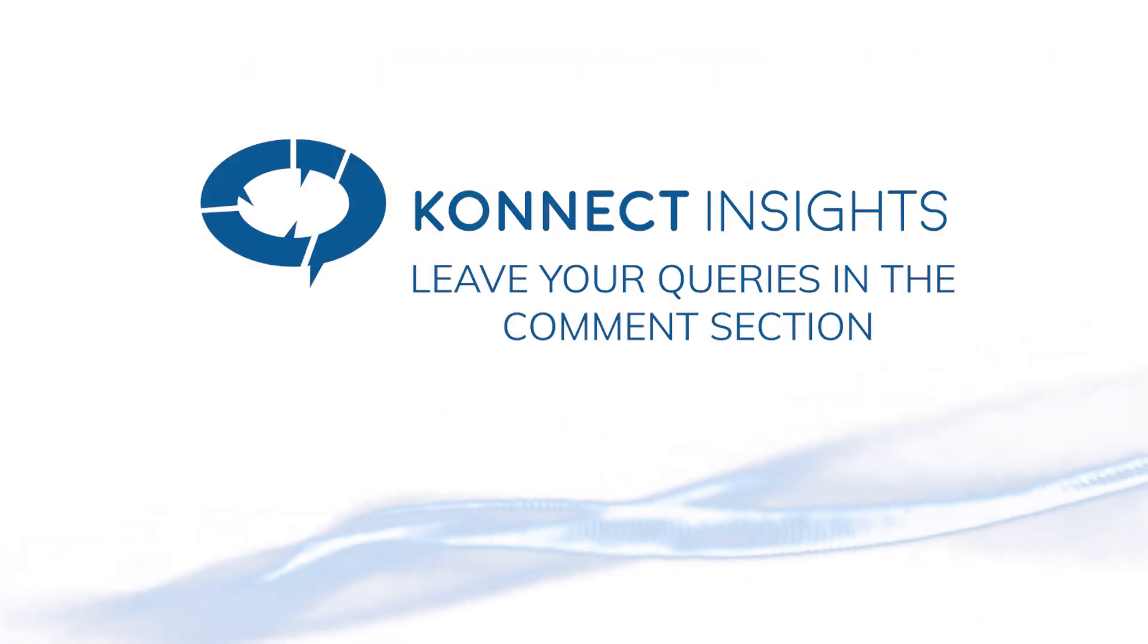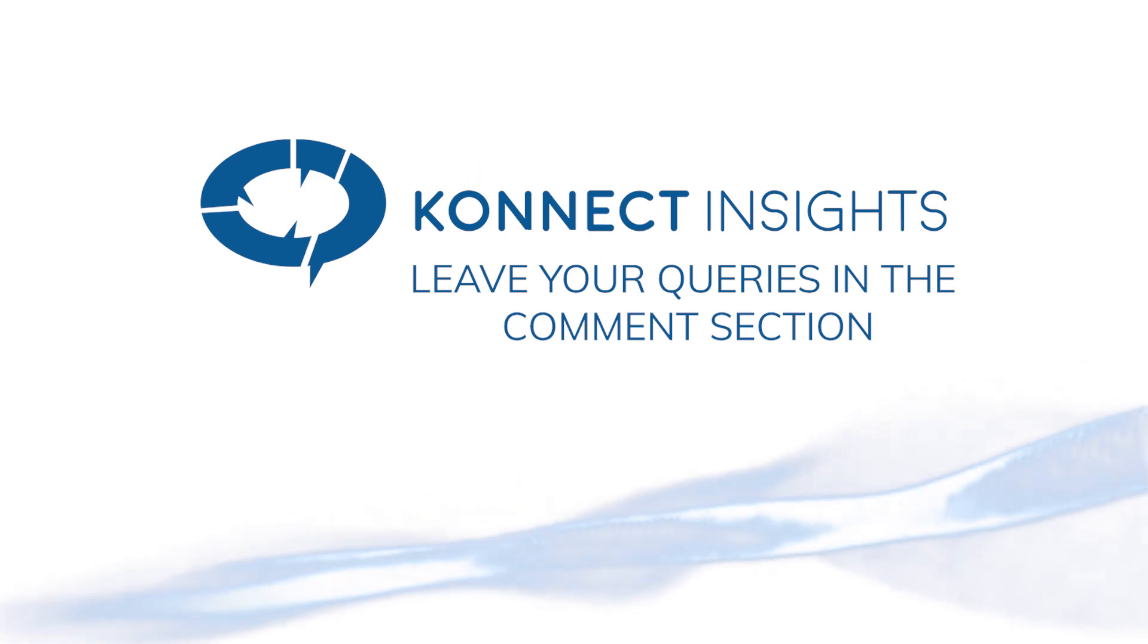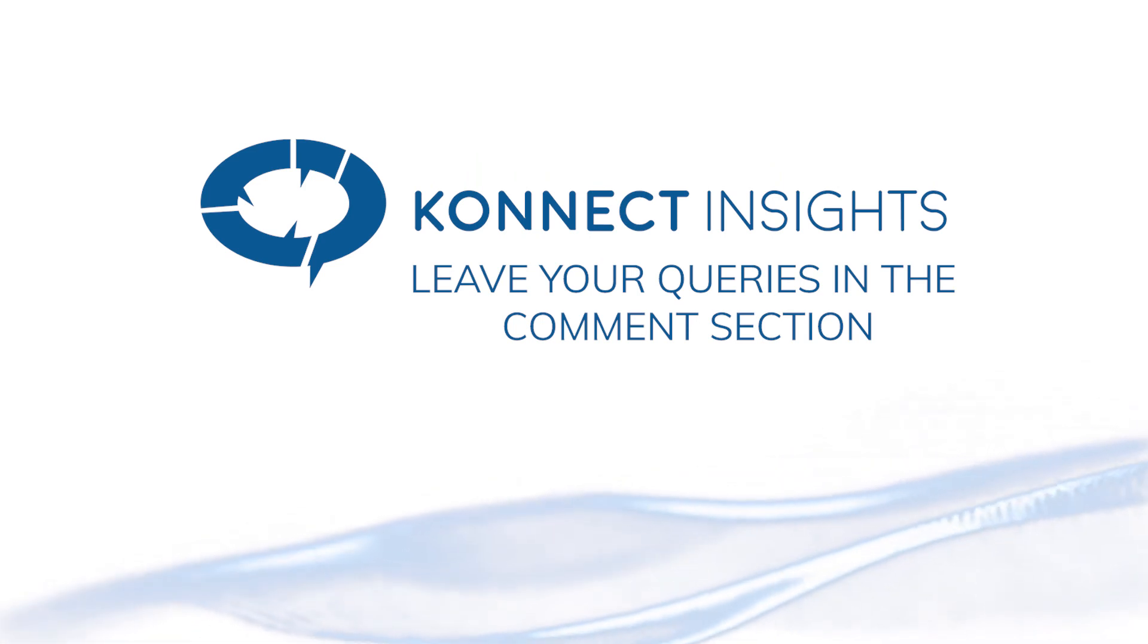So that's all about the settings page. Do leave us with your queries in the comments section. We'll be happy to assist you.